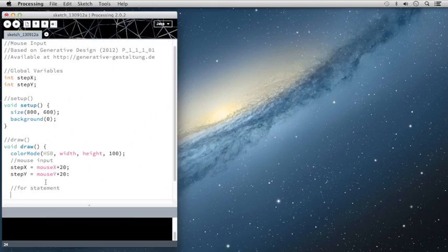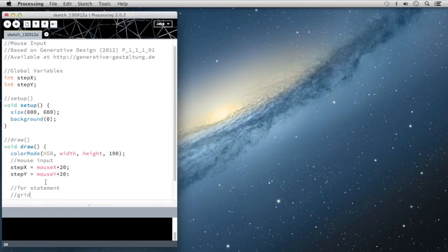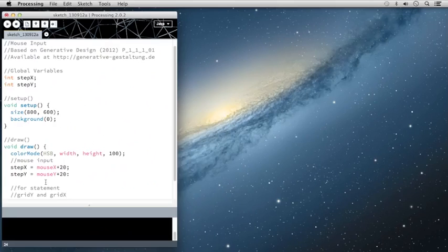Let me explain a little bit about this for statement. So basically what we want to do is we want to create a grid out of our canvas. And we're going to call that grid gridX and gridY for the two different values.